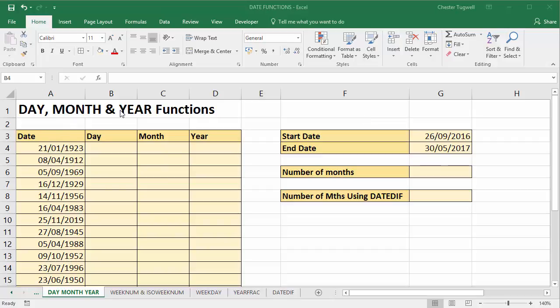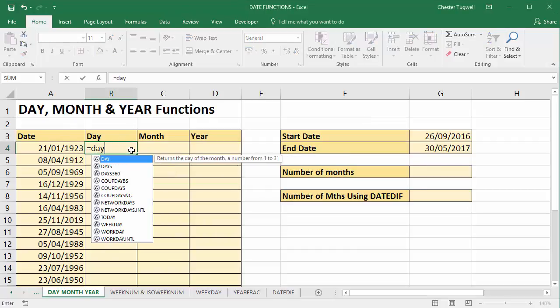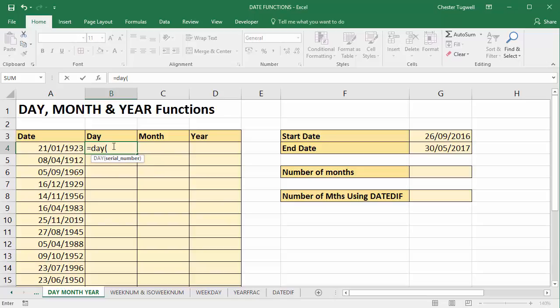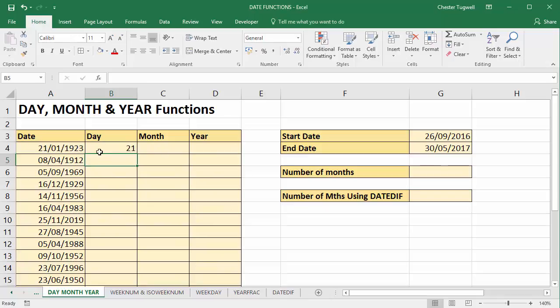We're going to look at the day, month and year functions. Day has one argument, serial number, and that would be the date that you want to extract the day portion from. So that's what day does, extract the day part of a date.